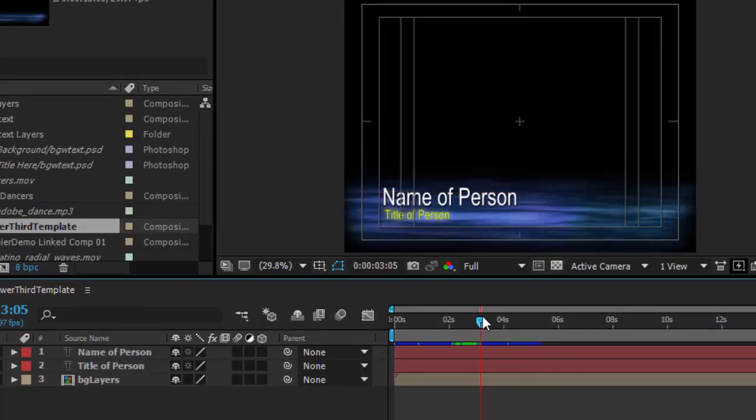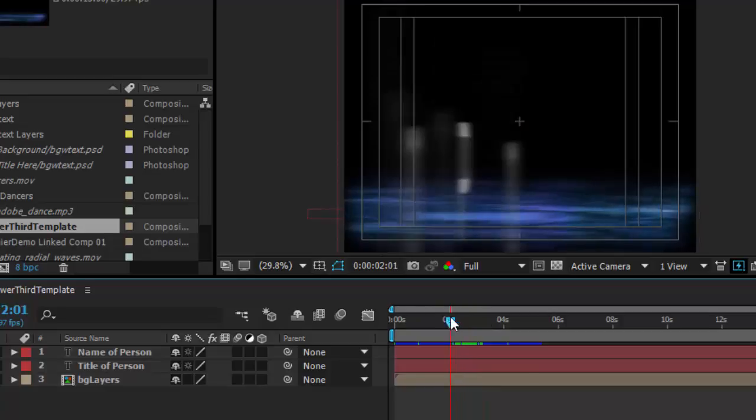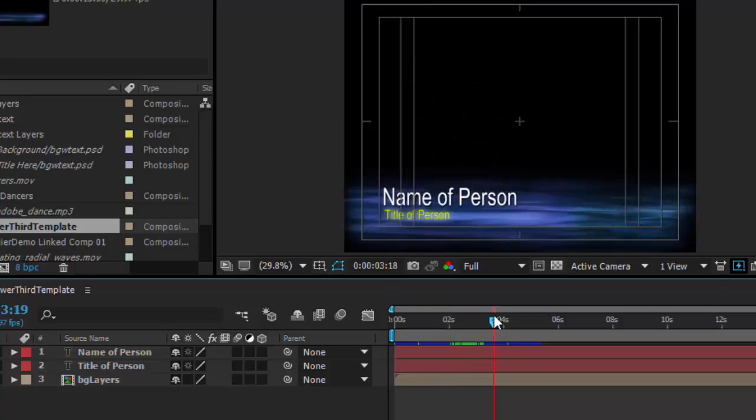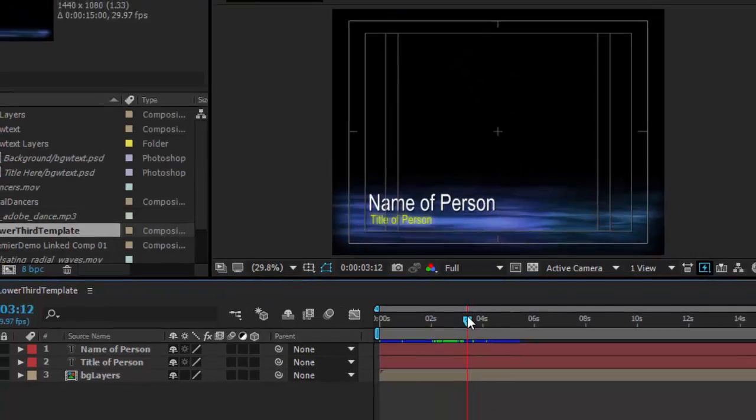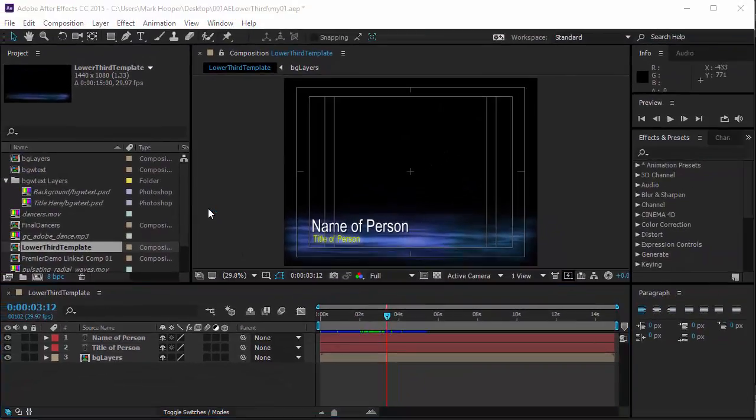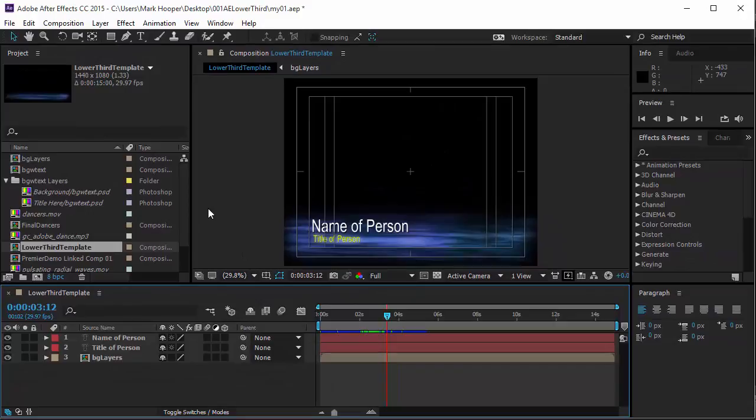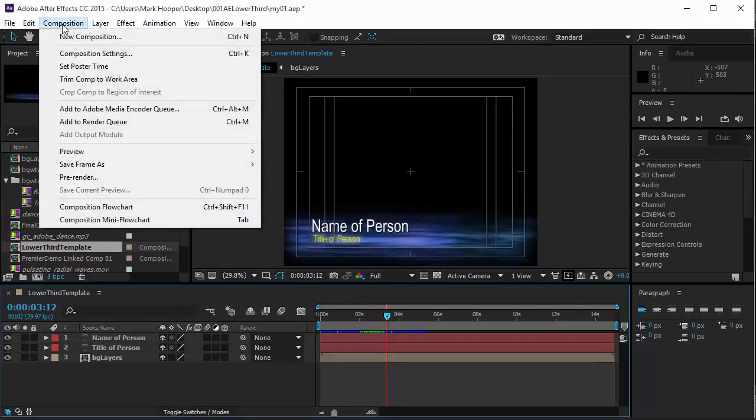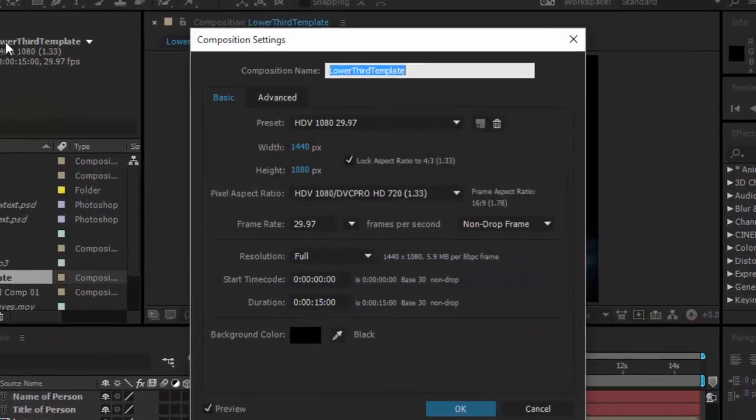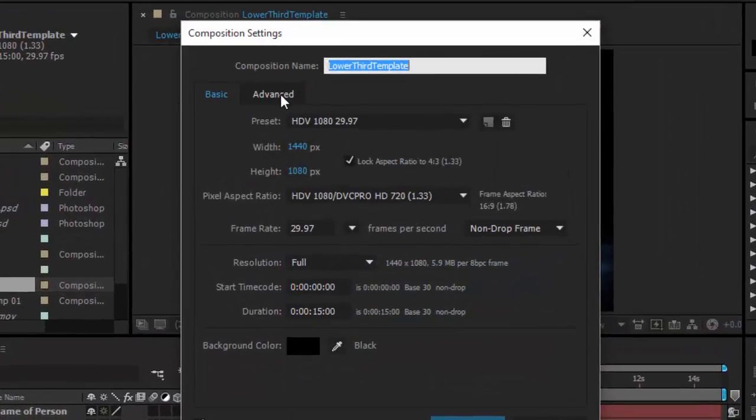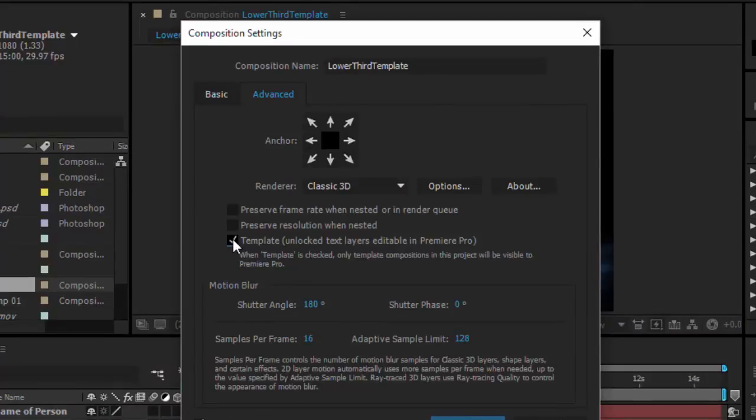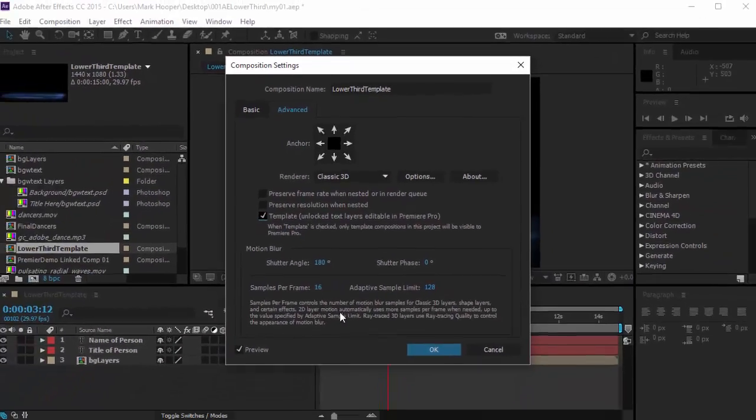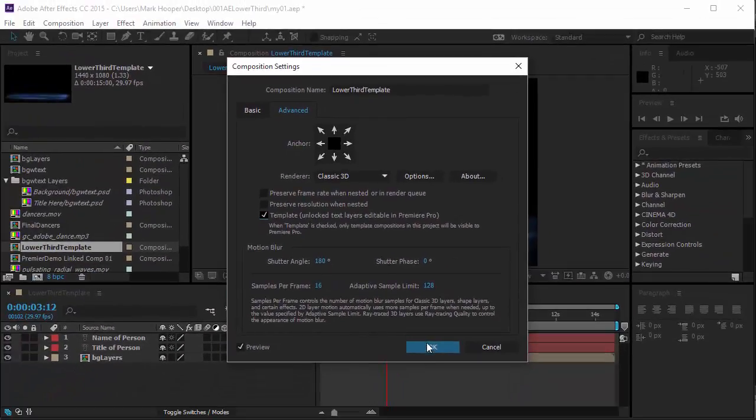To make the composition text editable in Premiere, I simply need to make sure I have my composition settings set correctly. Going to the top menu, I'll click on composition and choose composition settings and then from there I'm going to select the advanced tab. Now I'm going to check the option for template and the text will now be unlocked for editing in Premiere.